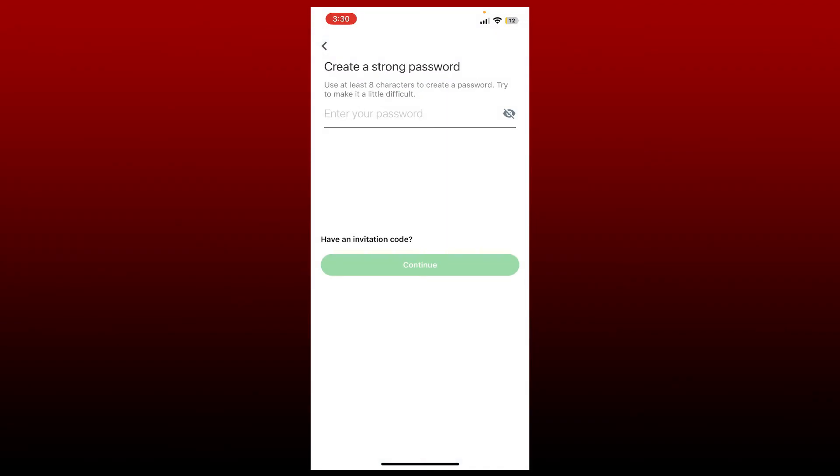After you type in your code, on the next page you'll need to create a strong password for your account. Type in the password you would like to use and remember to use at least eight characters to create a password and try to make it a difficult one to guess. Once you've created your password, if you have an invitation code, tap on this little 'Have an invitation code?' version over here and type in the code in the text box. If you don't, you can simply tap on Continue.